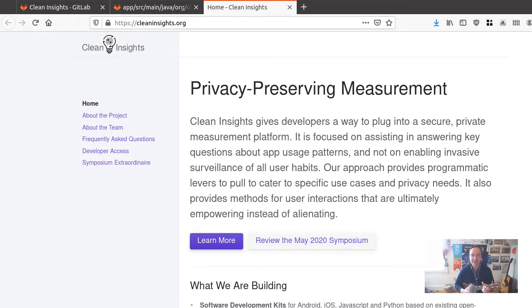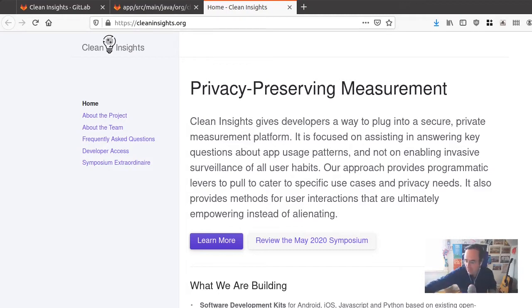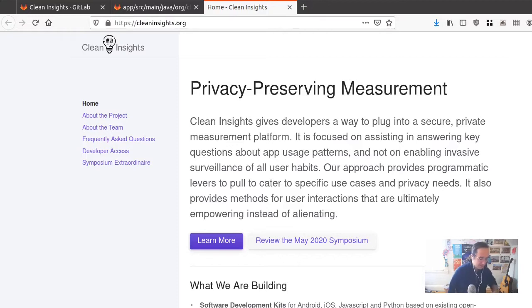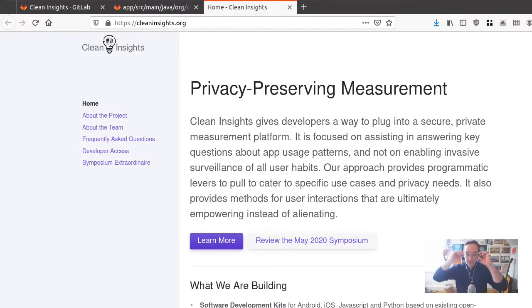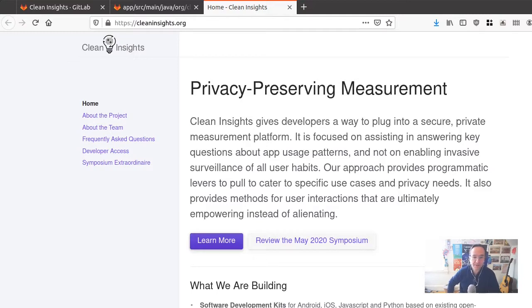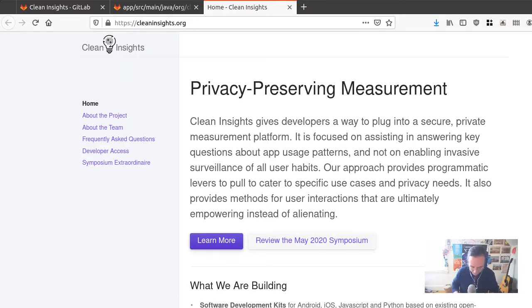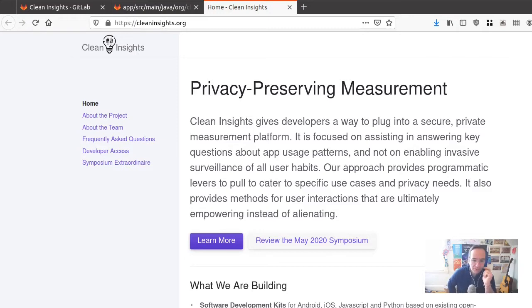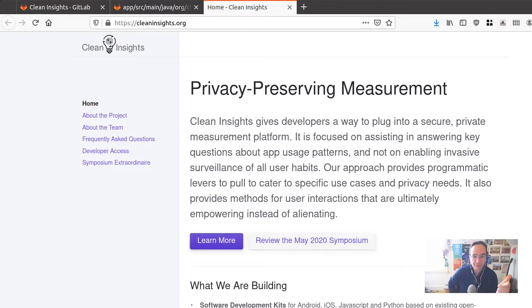Hey there, it's Nathan from the Guardian Project. Welcome back to a long overdue update on the Clean Insights project. Here we are at cleaninsights.org, the website where you can go to learn everything you need to know about the project, get all the links I'll be talking about today, get contact info for the Clean Insights team and Guardian Project, and get started.